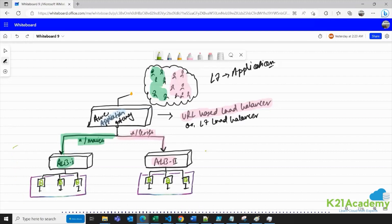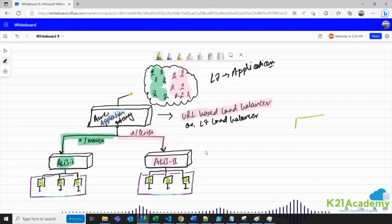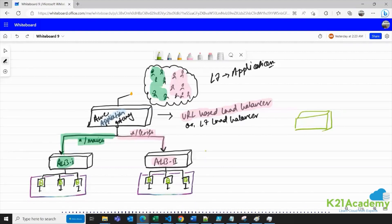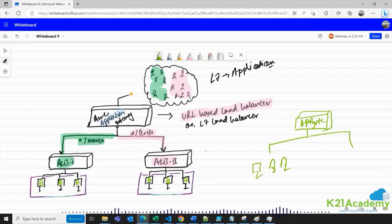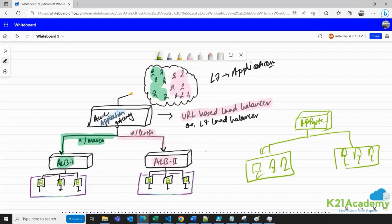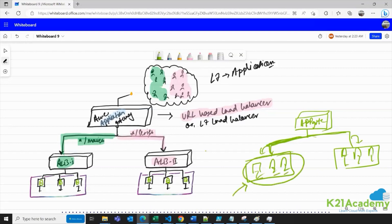What I've shown here is that you can use a combination of Application Gateway and Azure Load Balancer to create an effective architecture. Alternatively, you could have just created Application Gateway with two backend pools and added servers directly. But the problem is: if you have more than one server in a backend pool, how are you going to perform load balancing on those servers?